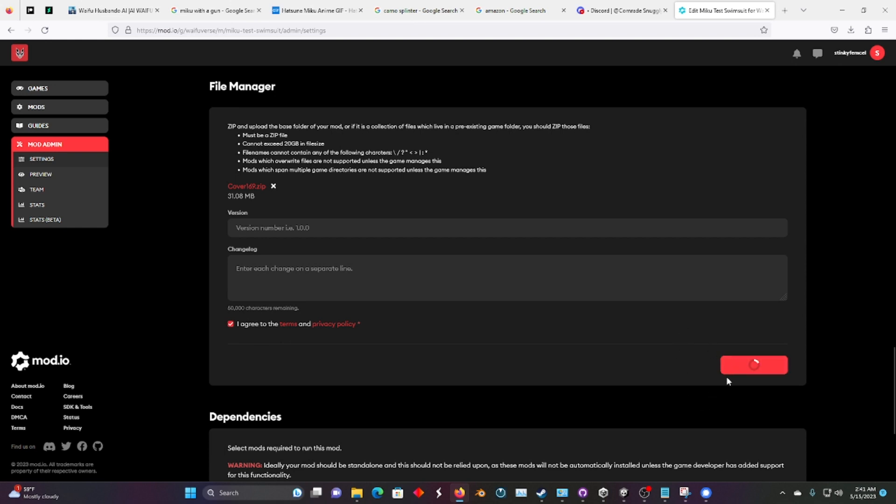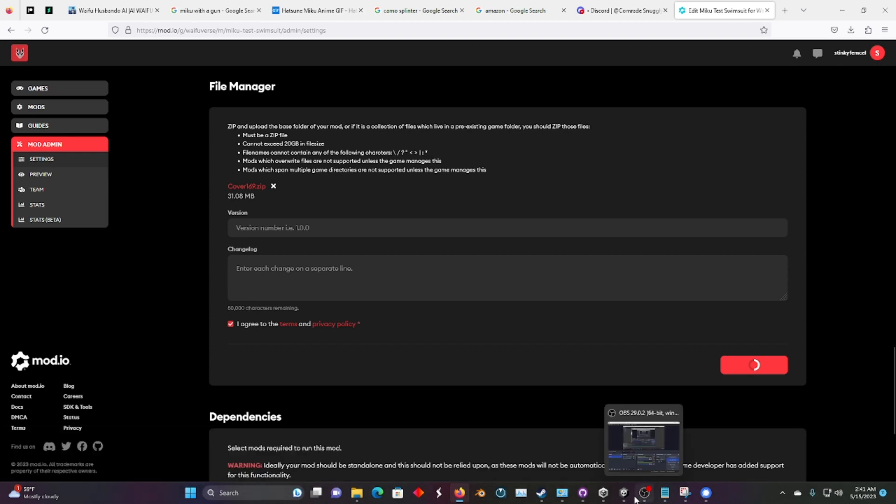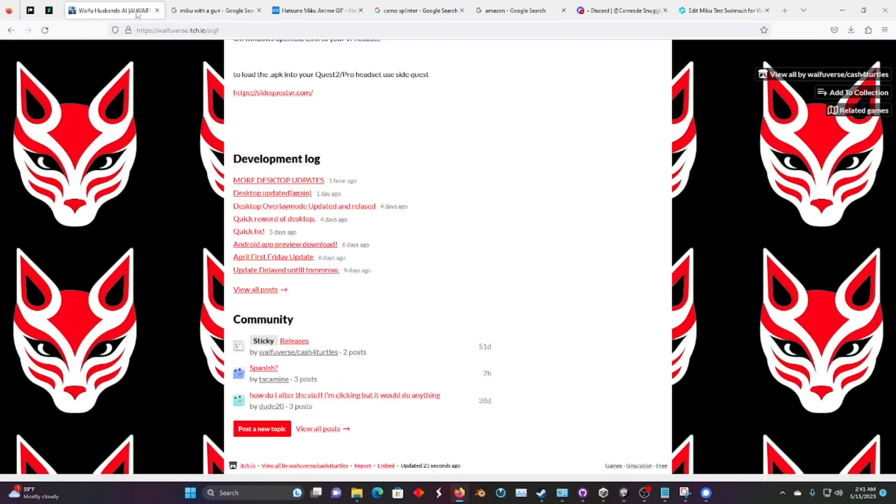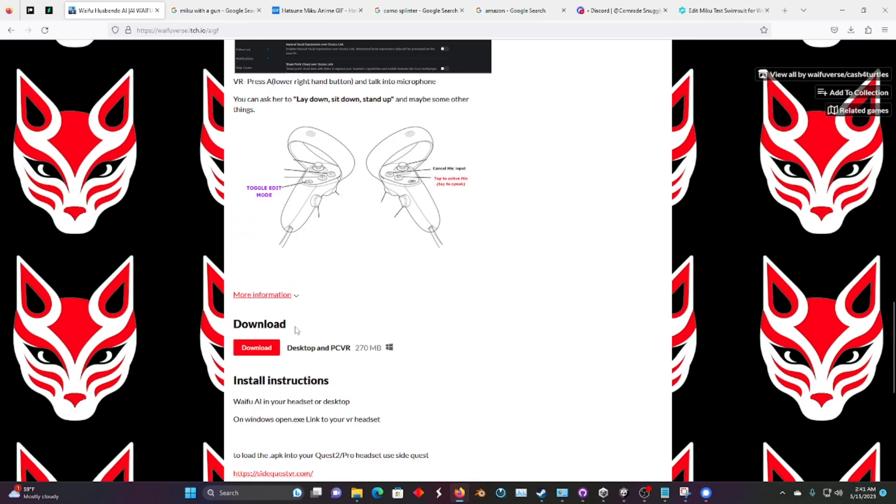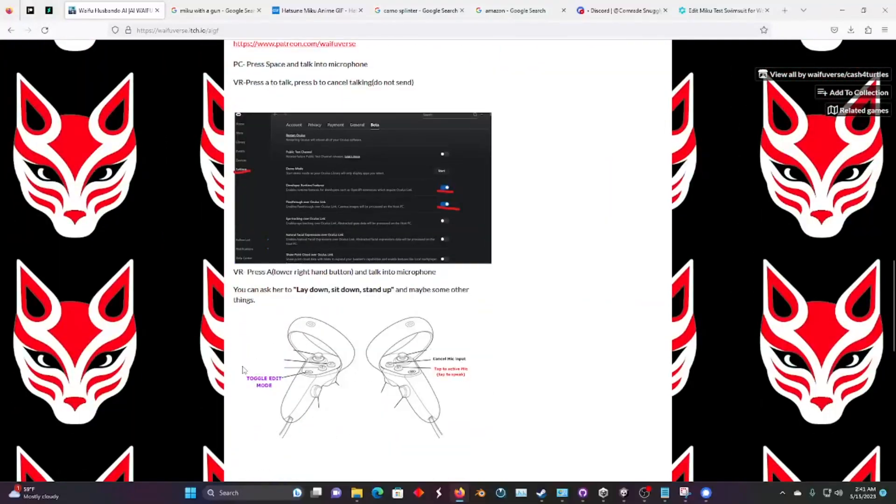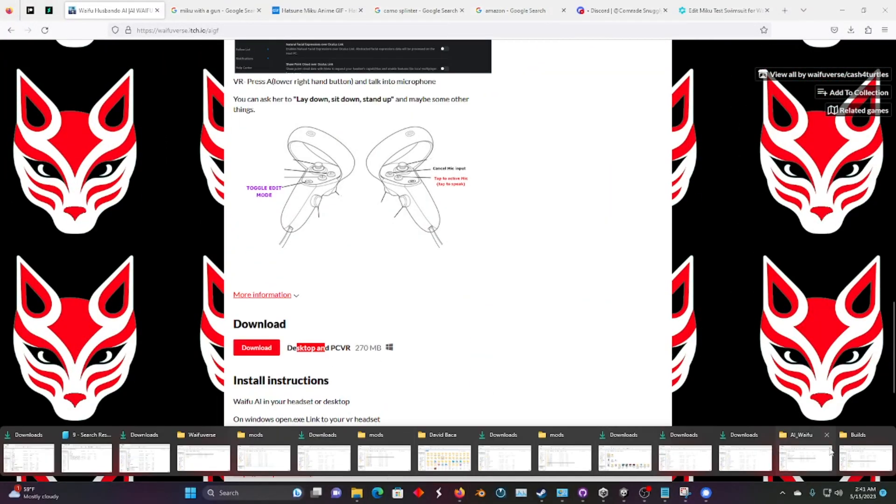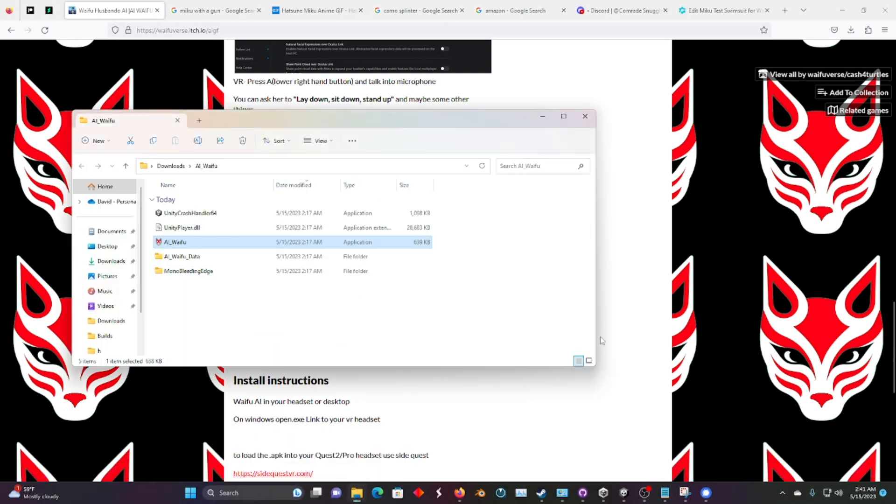And once that's uploaded, we can go to our desktop app. And if you don't have the desktop app, you can go to the Waifu SDK page and navigate to the itch.io page, and you go all the way to download, right here. You start at the top and go to download. And once that's downloaded, it'll be right here.